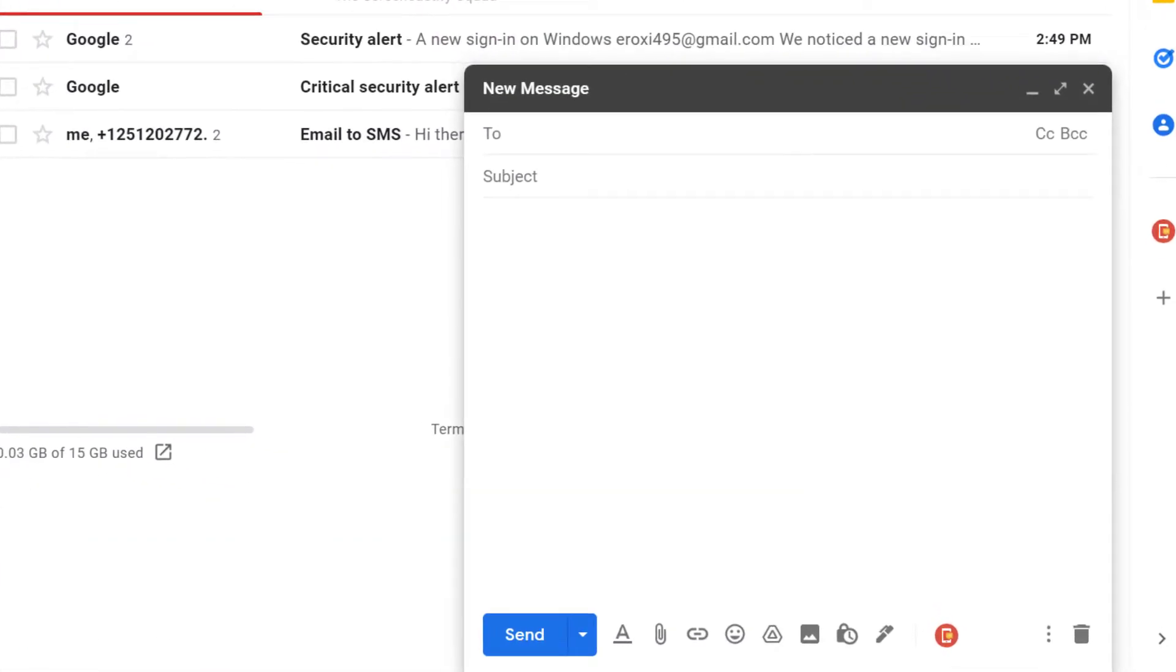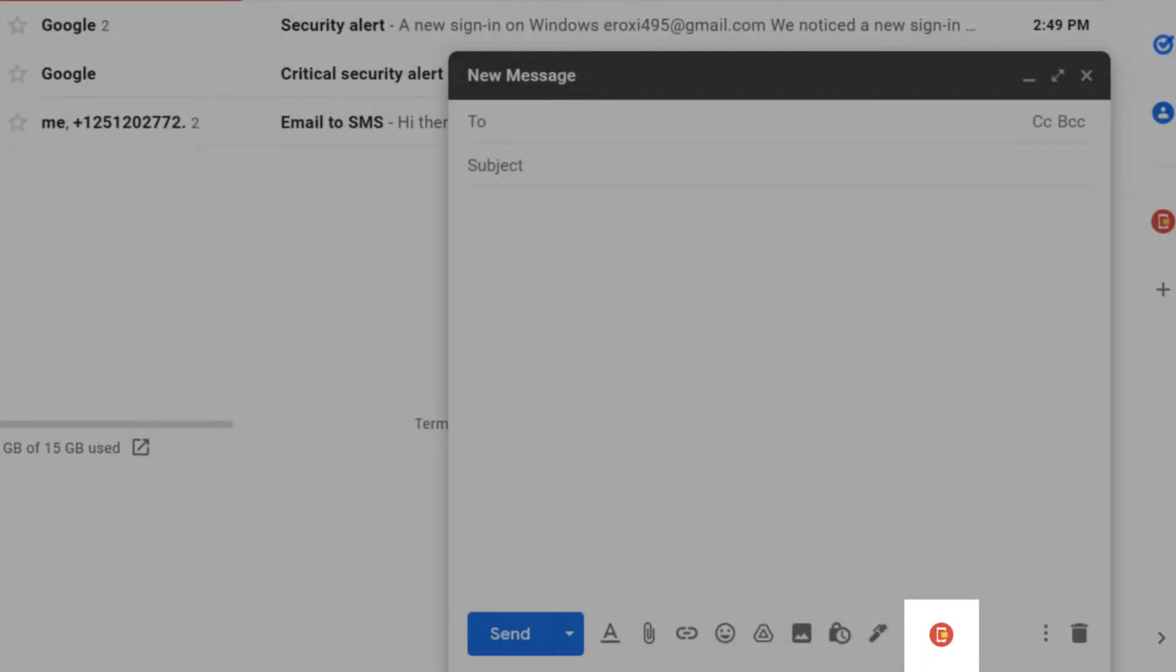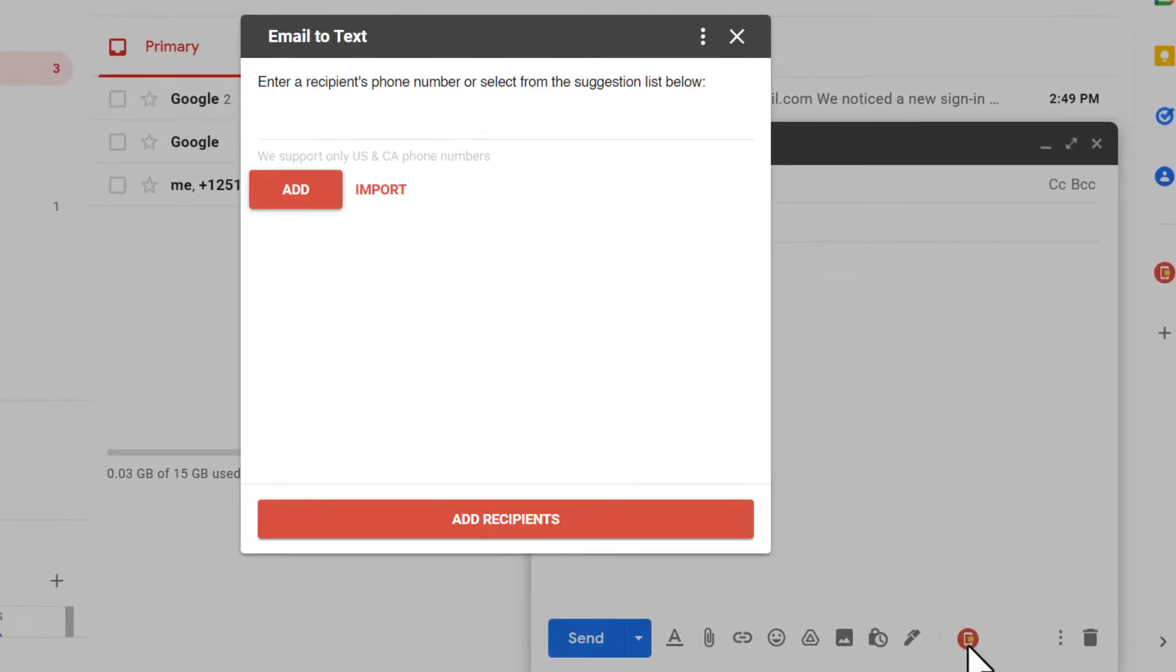You will see this new icon at the bottom of your message. Click on it. This will open a new window which allows you to add recipients.